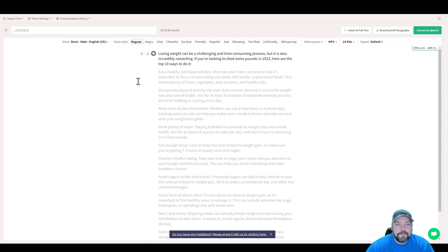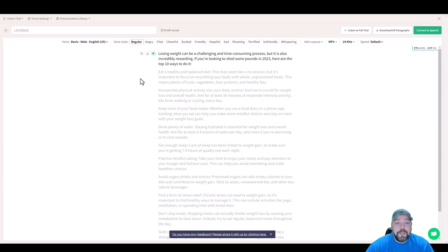Losing weight can be a challenging and time consuming process, but it is also incredibly rewarding. Okay, so that sounds good.